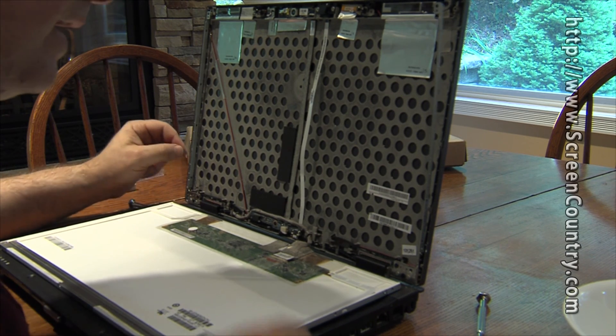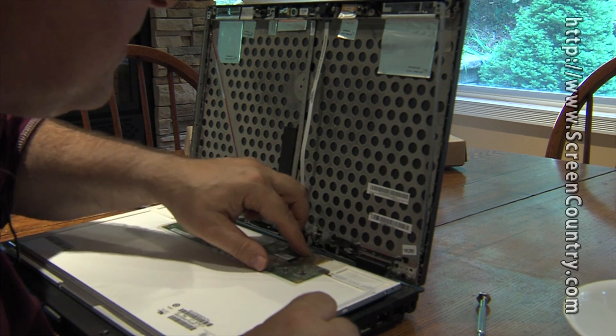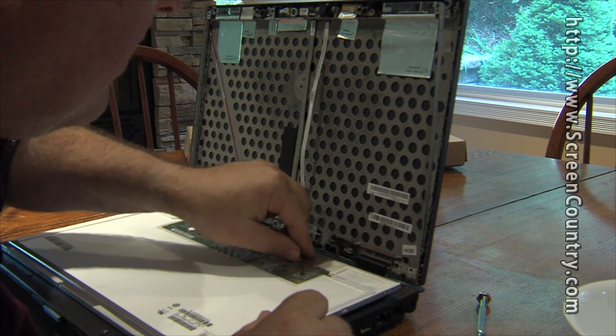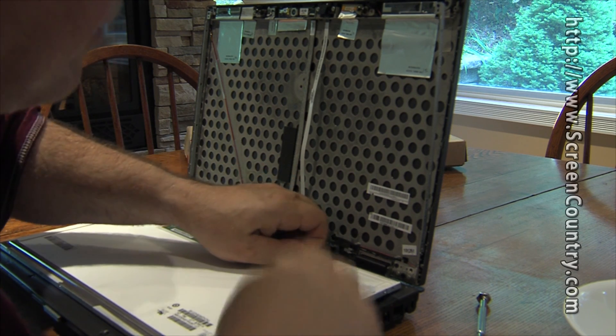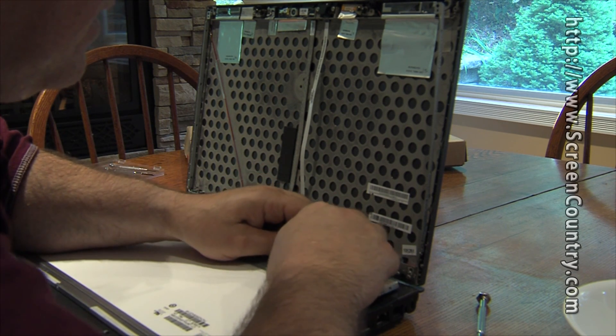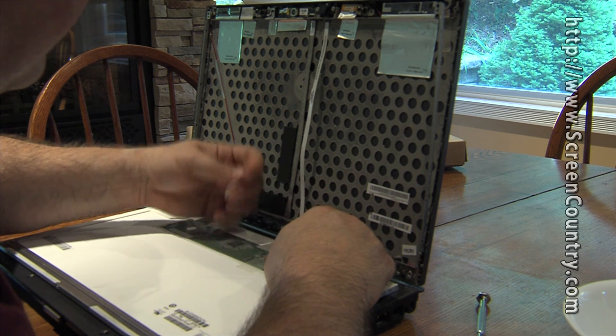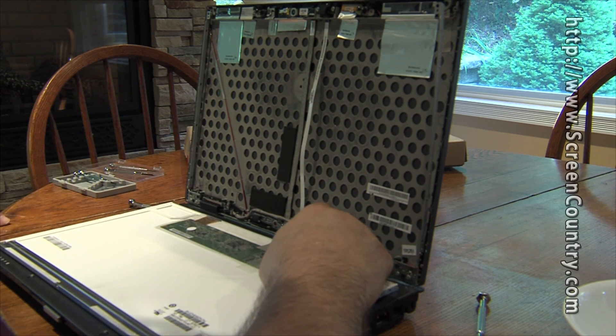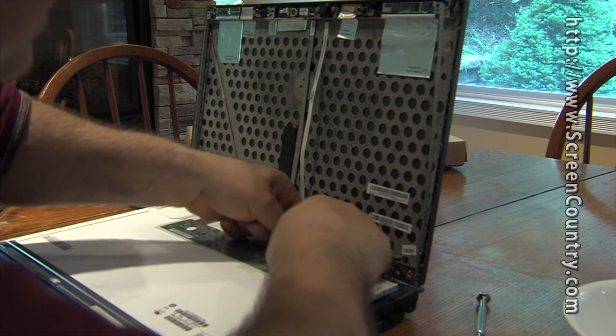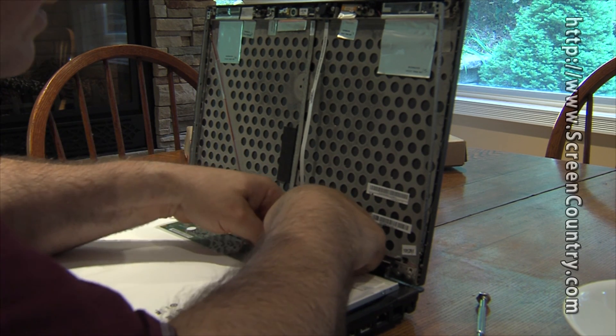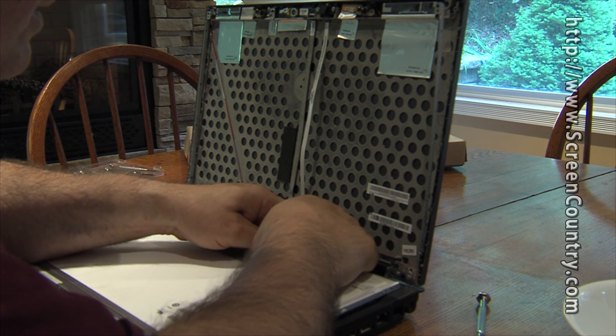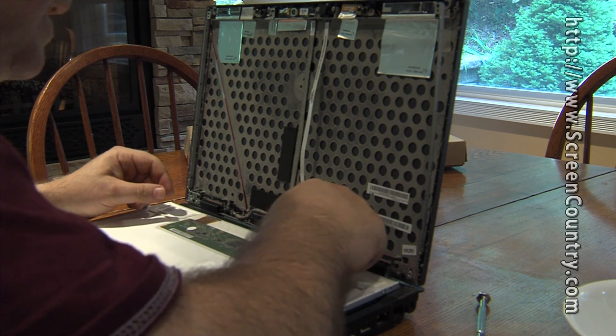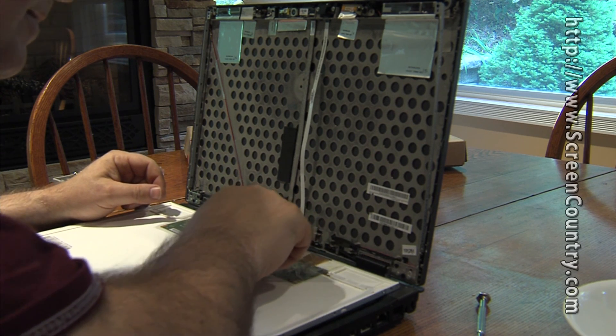So there's a little connector here, and there's some tape over it. I'm actually going to keep the tape so I can put it over the new one. Just stick it over here on the side of the table. And this connector - there's another piece of tape on the connector, too. There's two pieces of tape.